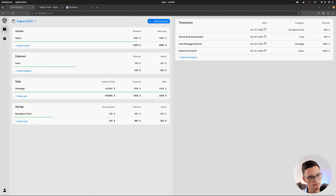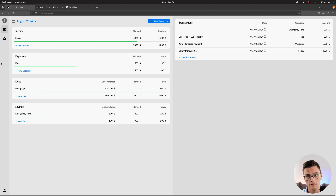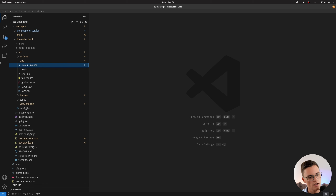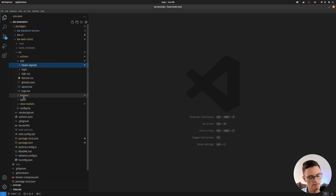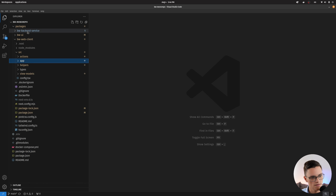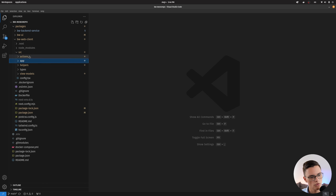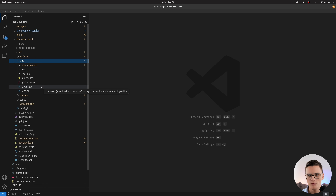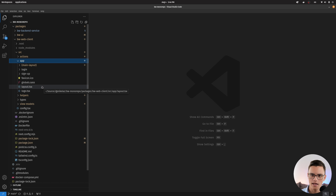Let me log in again and show you how I've achieved that layout so it can scale in the future. As we're using Next.js, we have the concept of layout. Here is my source folder — we'll talk about actions, helpers, and view models later. Let's start with layouts. Everything is in the app folder, all of the views and routes.